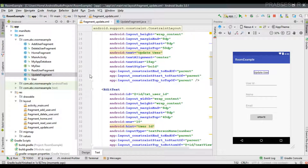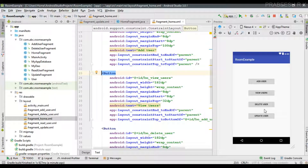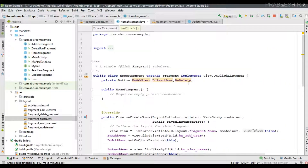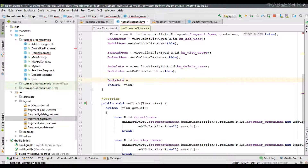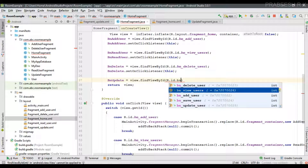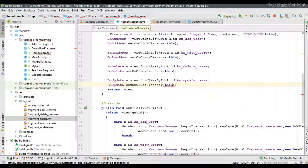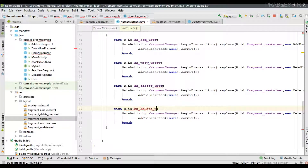Now we need to start this fragment from the HomeFragment, so open the HomeFragment class file. When the user clicks the Update button we have to start the new fragment. Go to the HomeFragment and add one more button — btnUpdate. Initialize that button with view.findViewById(R.id.btnUpdate), then set an OnClickListener. Inside the listener, when the update button is clicked we display the UpdateFragment.